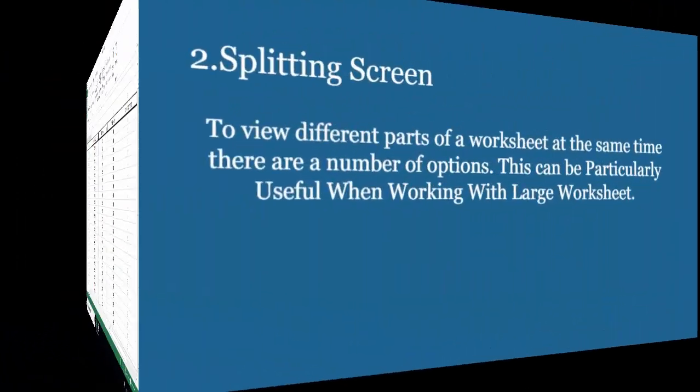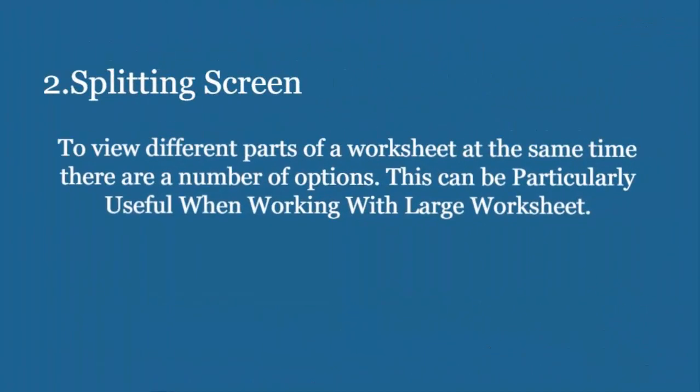Now we move to the second feature, splitting screen, to view different parts of a worksheet at the same time. There are a number of options. This can be particularly useful when working with large worksheets.